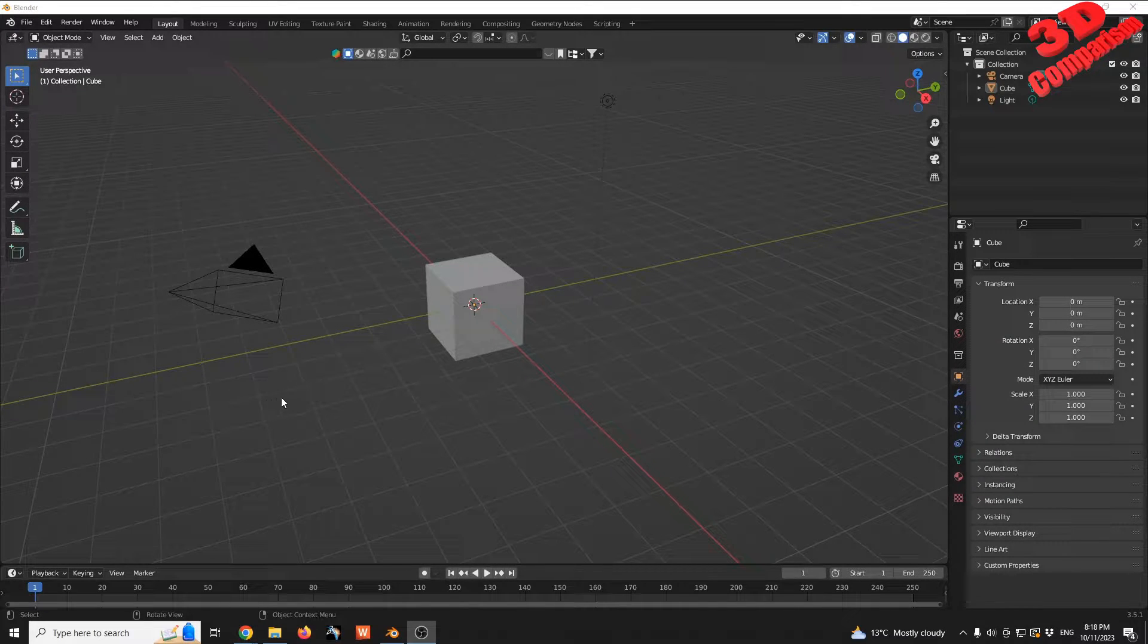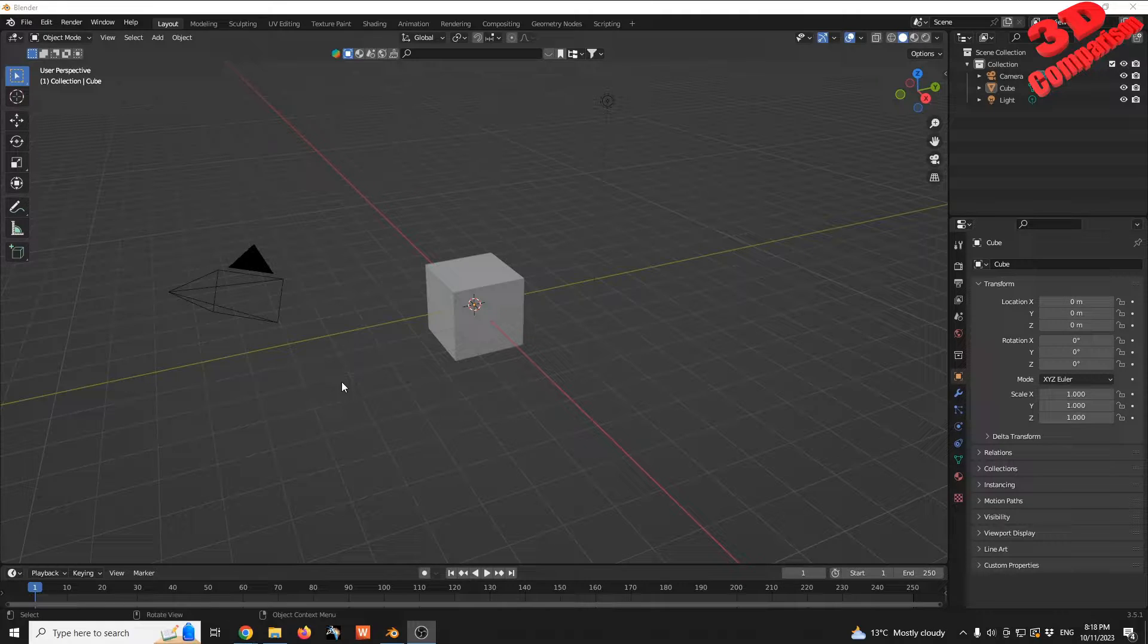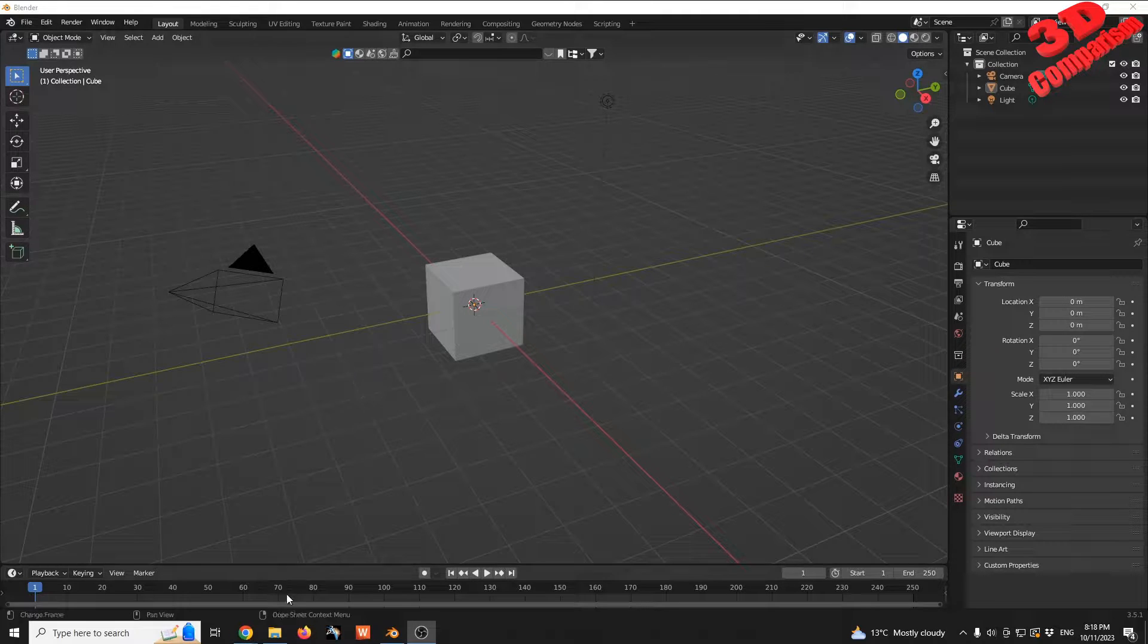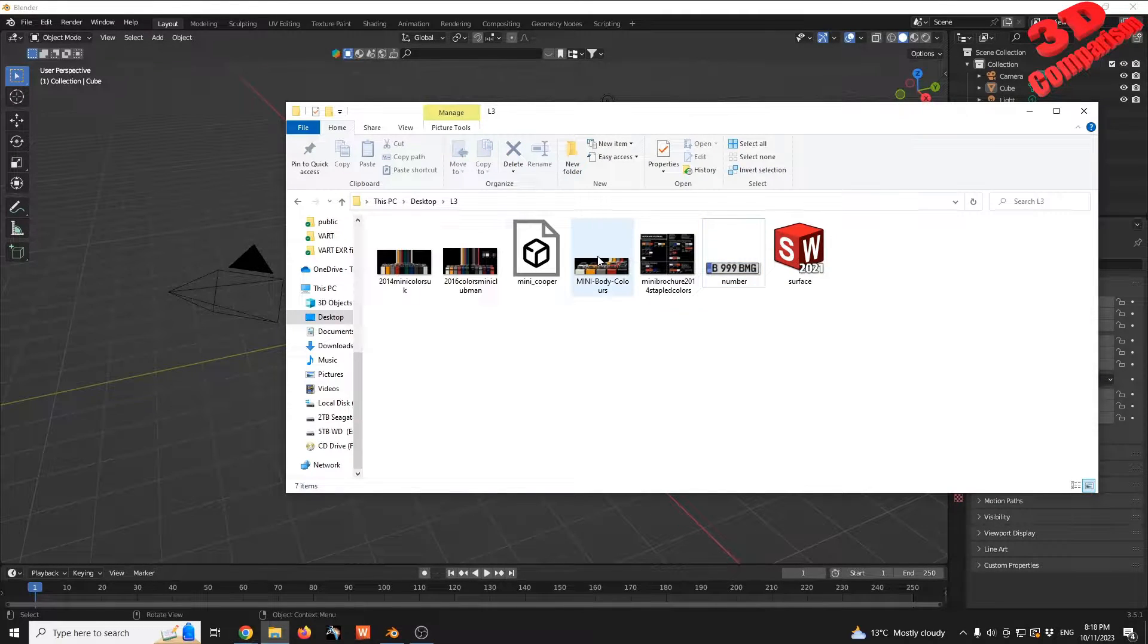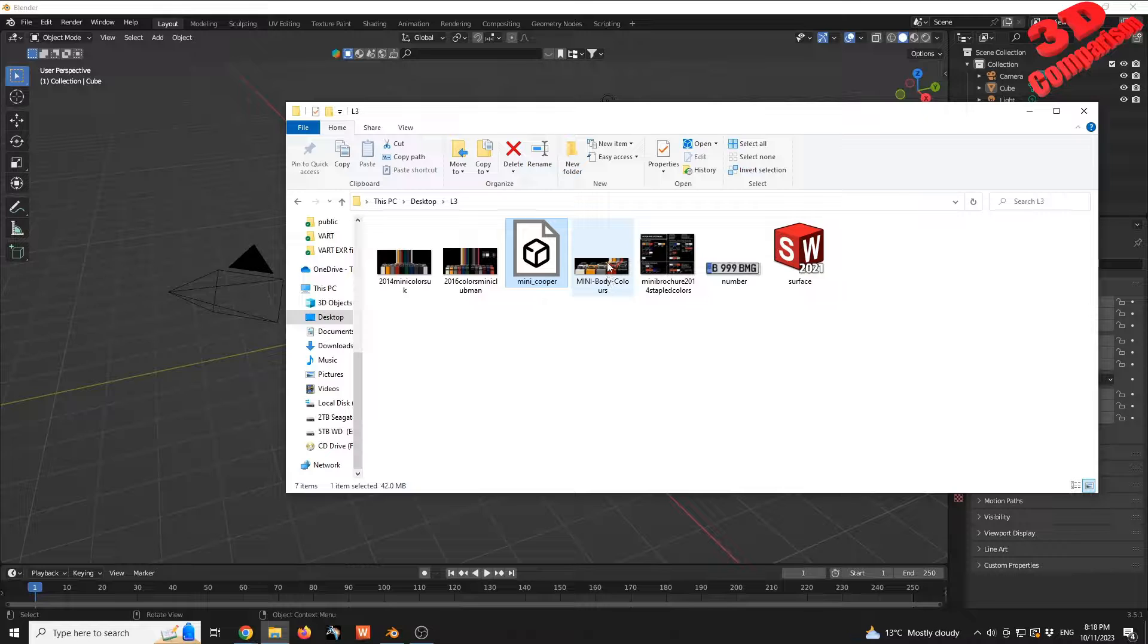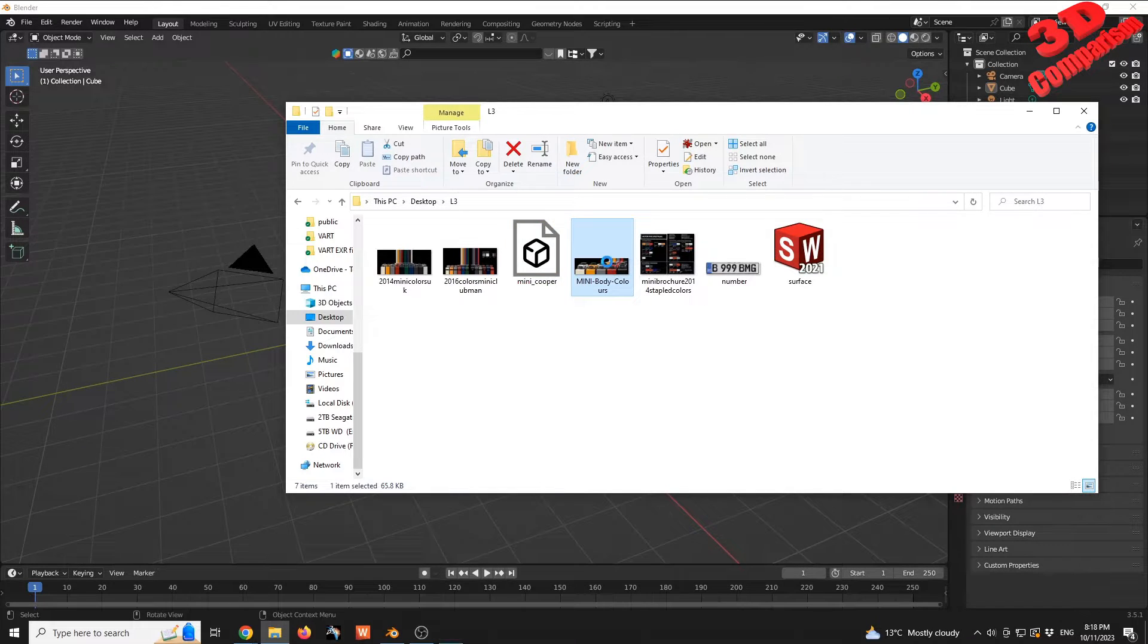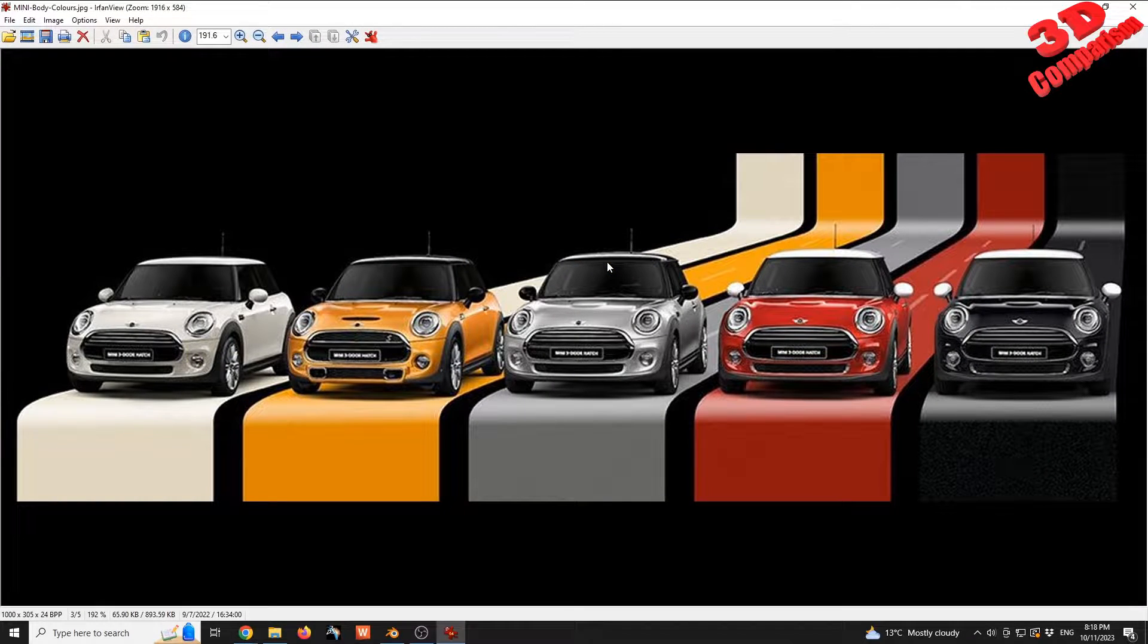Welcome to another video. We're going to see why it's important to apply object scale in Blender. For the case study, we have a 3D model of a Mini Cooper and we want to recreate this render.